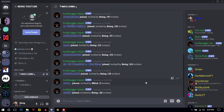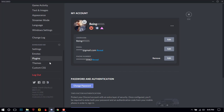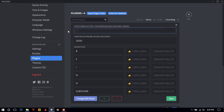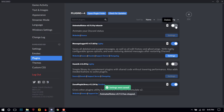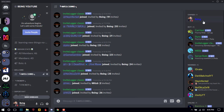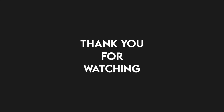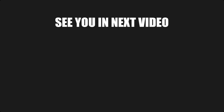If you want to remove it, just go back to the Plugins, remove your token and disable it. Thank you for watching — see you in the next video.